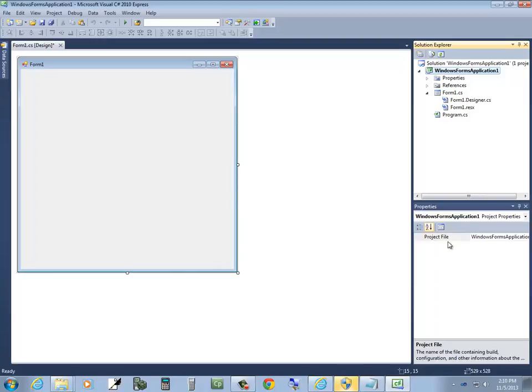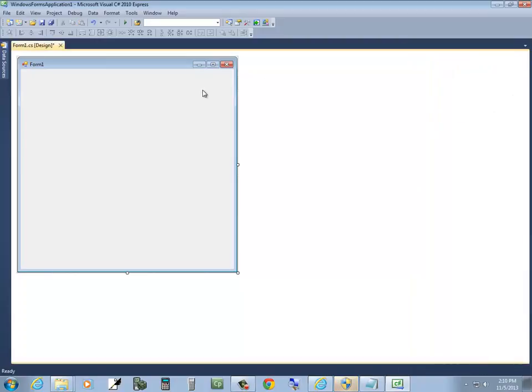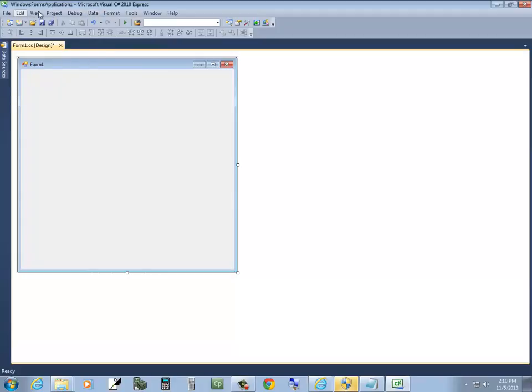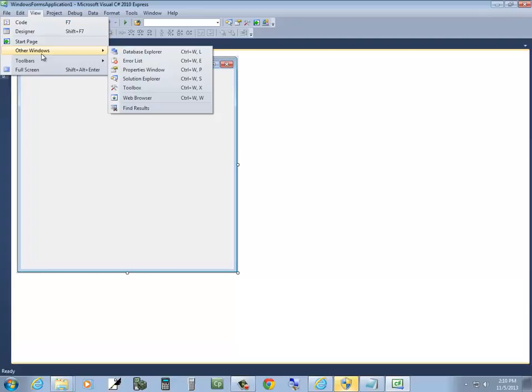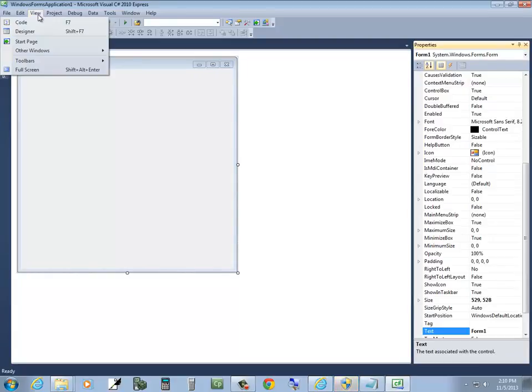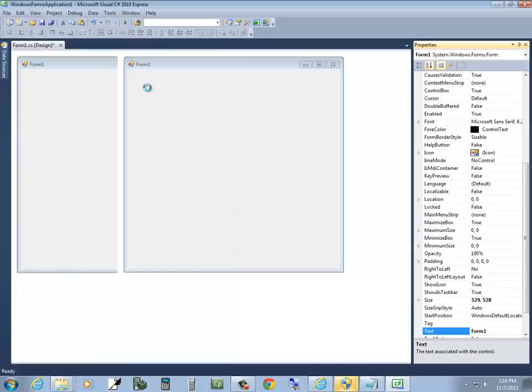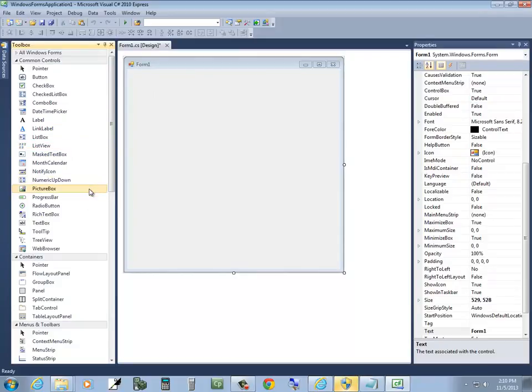You should see a Properties window over here. If you don't, like it's closed, and let's say your Solution Explorer is closed too. To get any of those back, you go to View, View Other Windows, there it is, and choose Properties Window. That's an important one you want there. The Solution Explorer is not so important, but you can do View Other Windows, Solution Explorer if you want that, but Toolbox is the other main one. So let me choose that. And you may already have those.